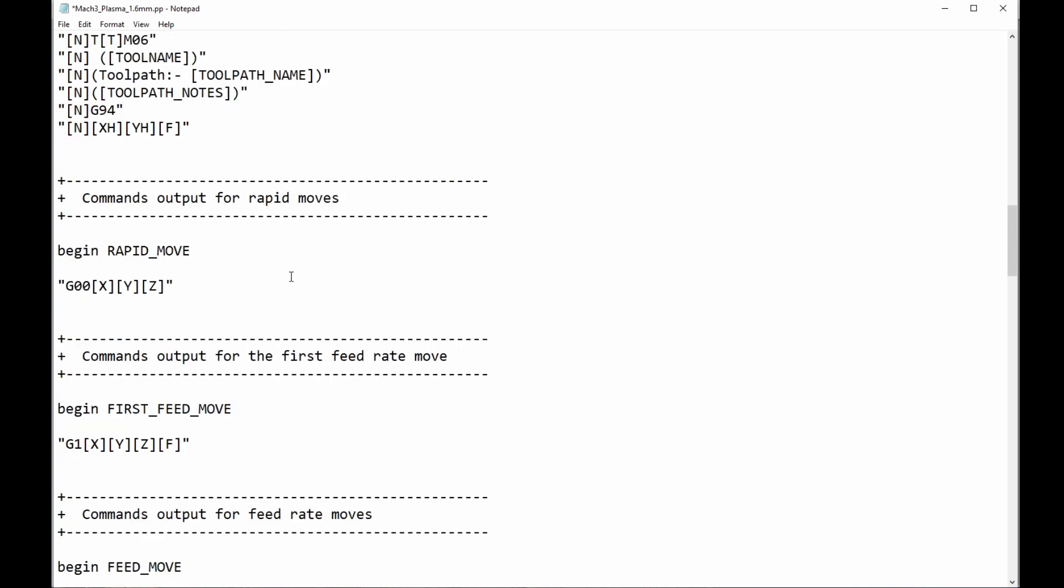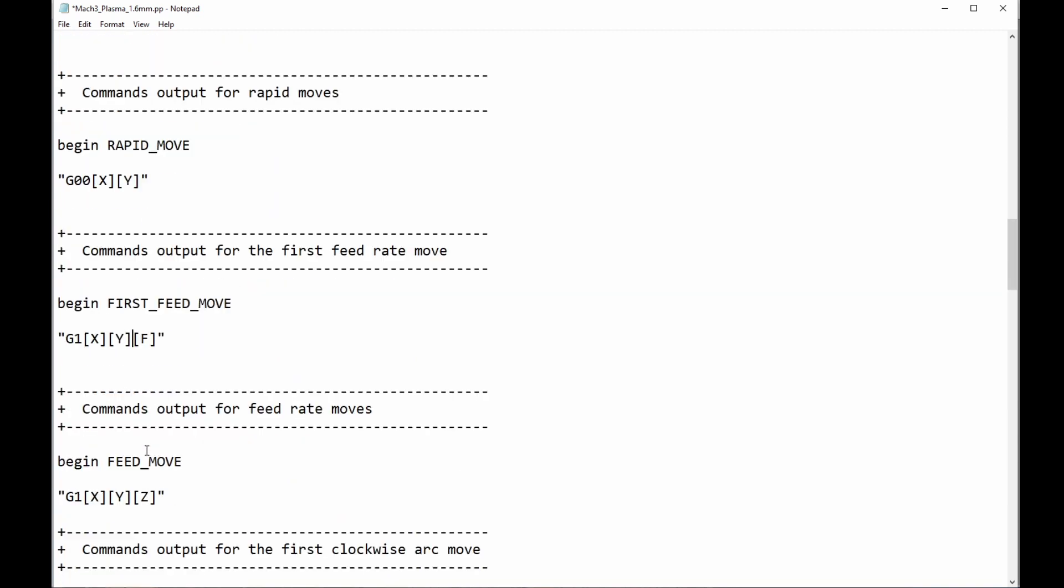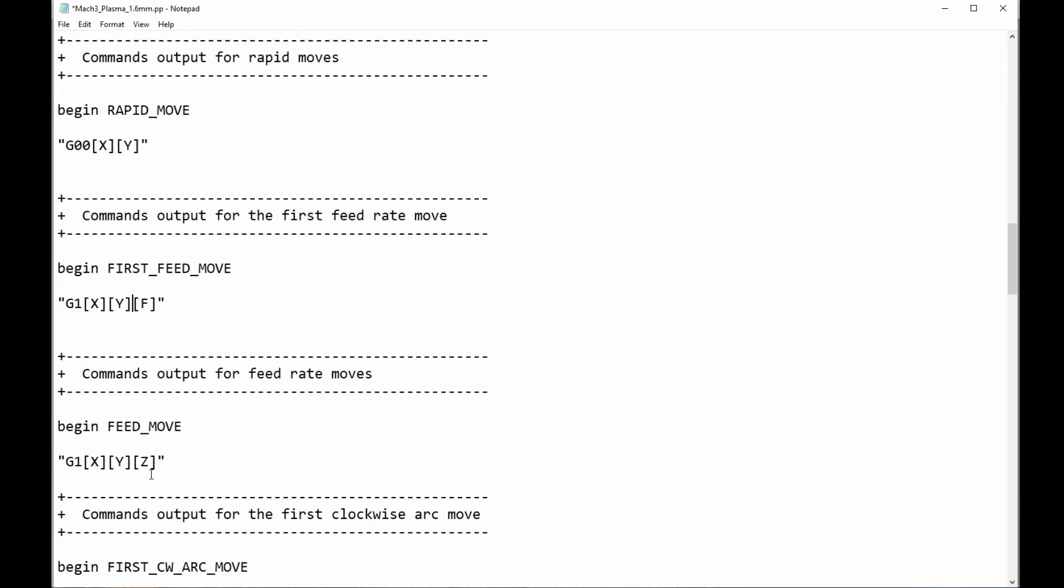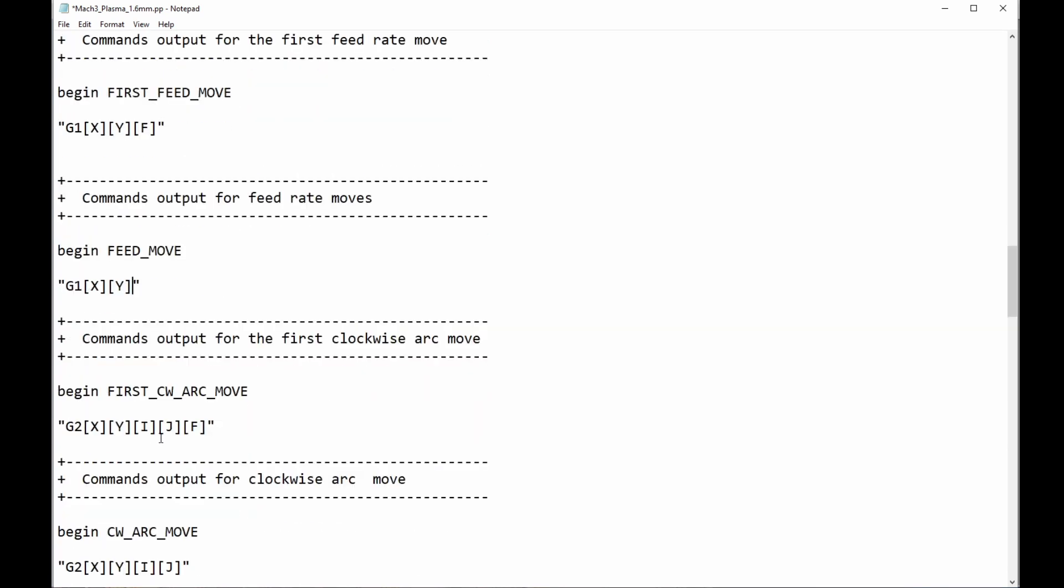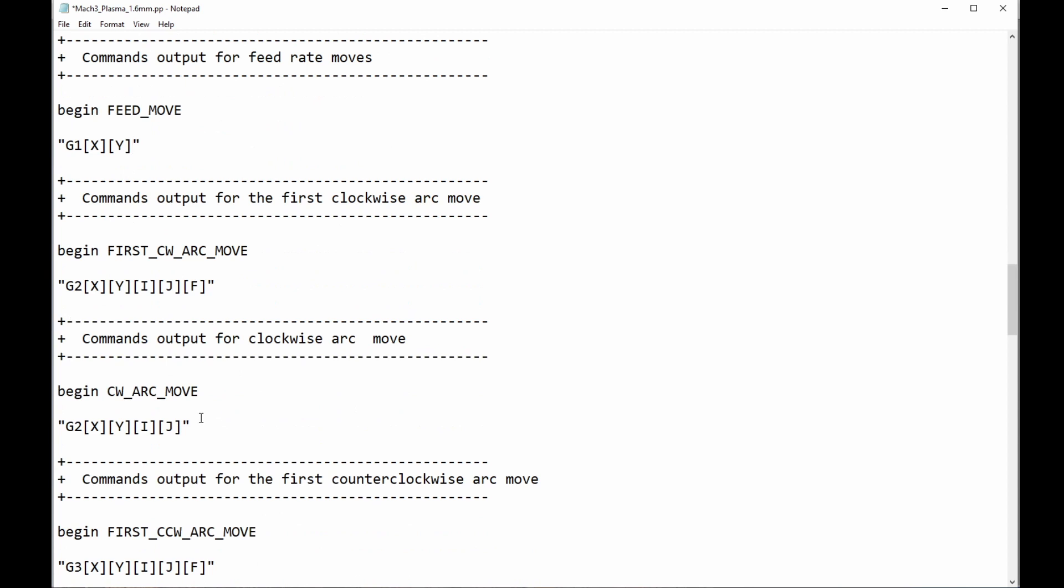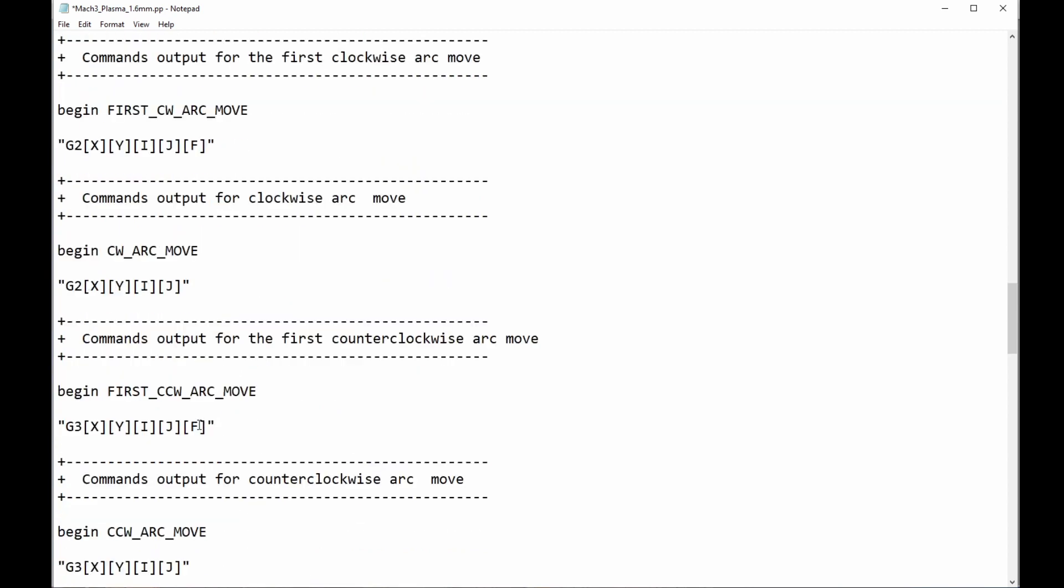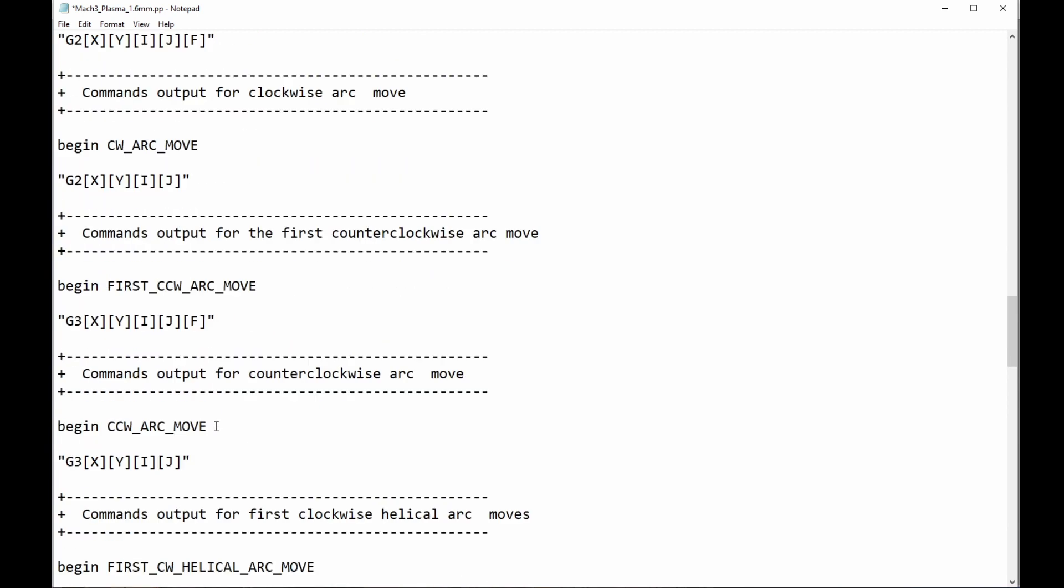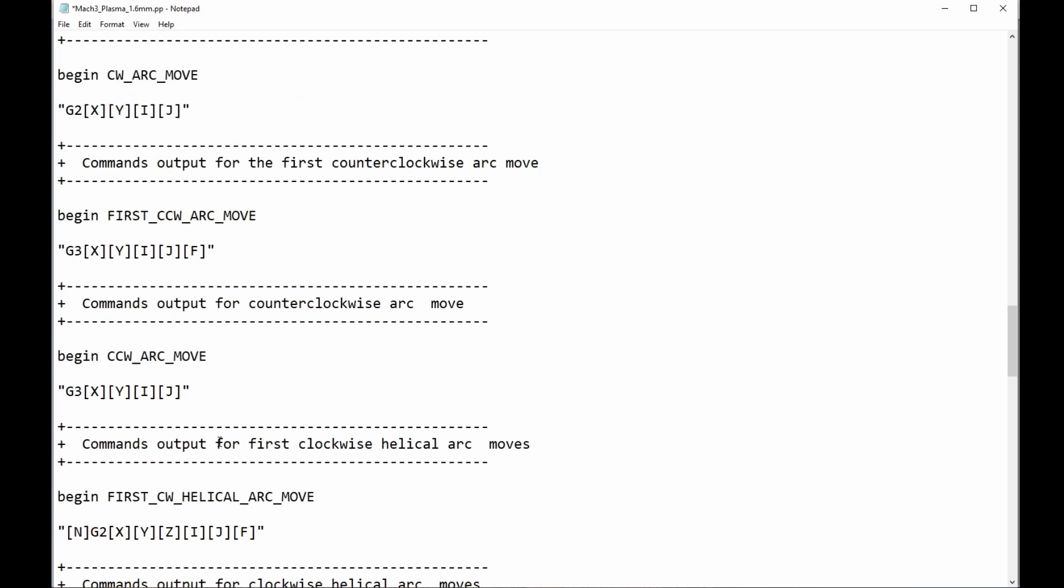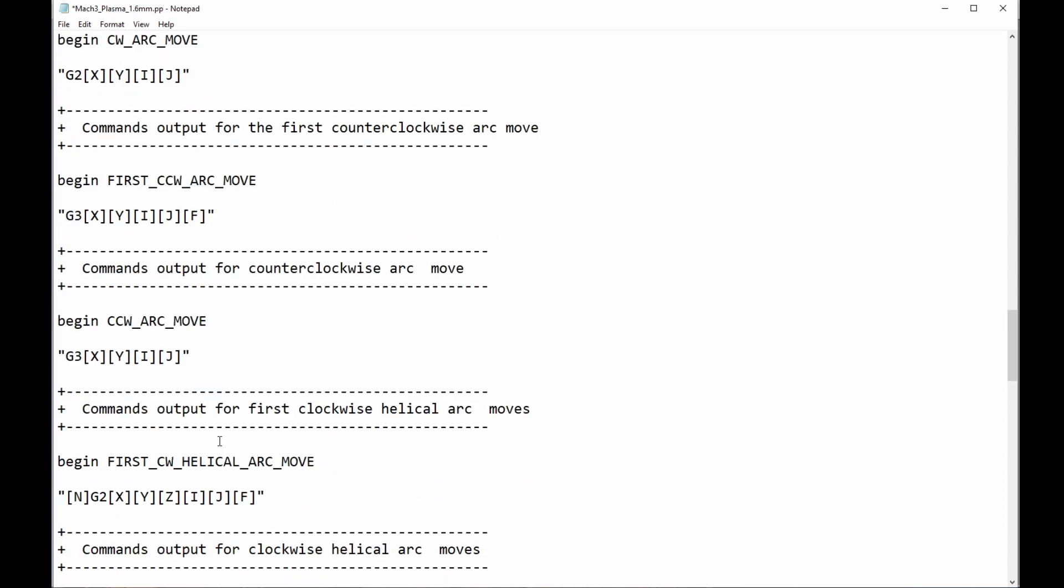Okay, I've done that. Now, what I do need to remove, or want to remove, is every reference to the Z-axis. So, in rapid move, in first feed move, in feed move, no Z-axis in there, no Z-axis there, no Z-reference there, no Z-reference there.